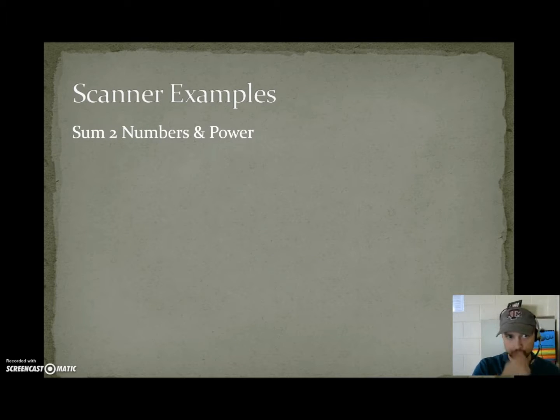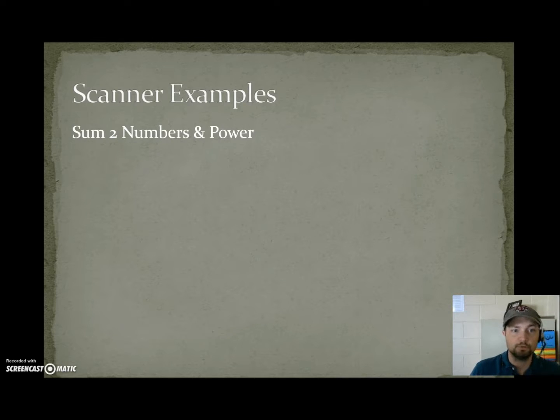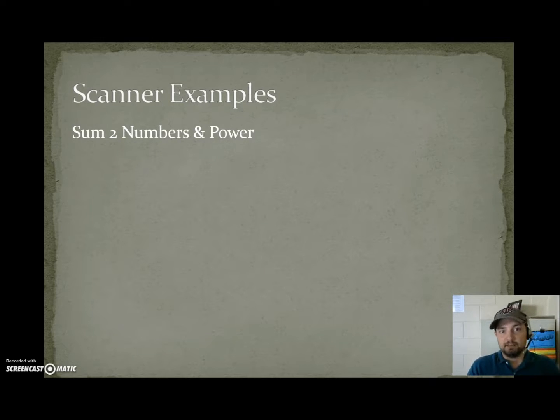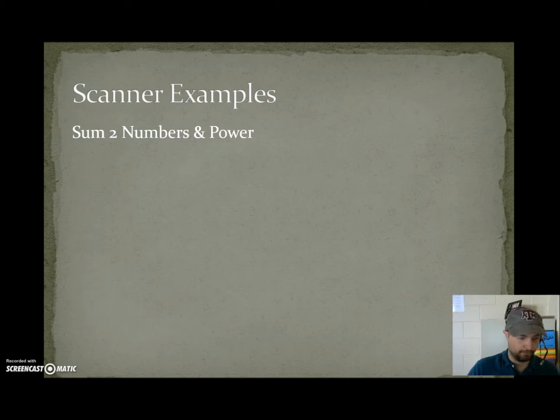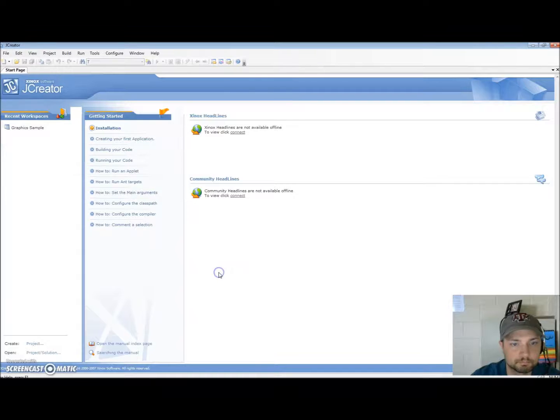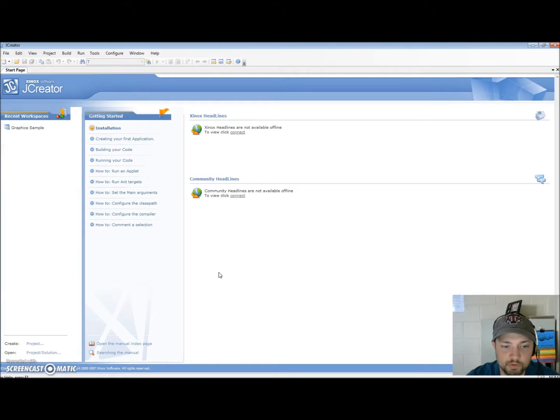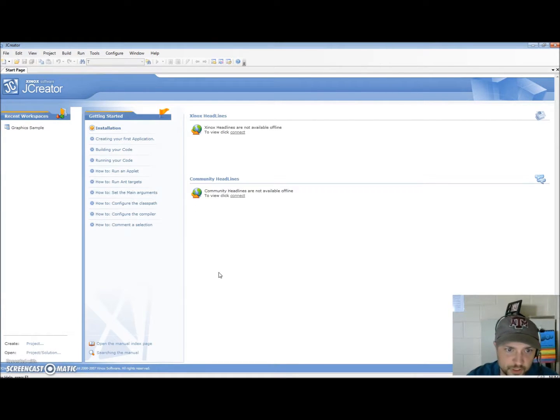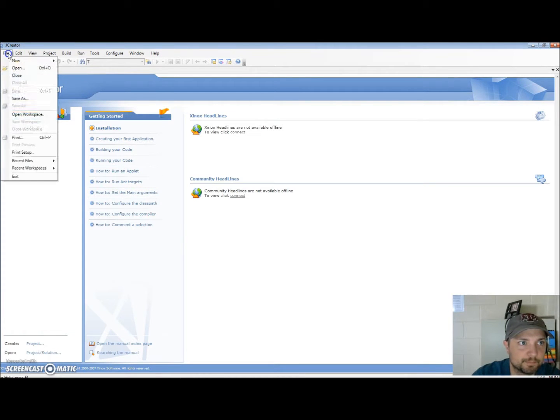We're going to do two examples real quick. The first one is going to sum two numbers and the second is going to take a base and a power and tell the user what the result of that would be. So let's open jcreator. We're in jcreator and now we're going to do our examples. I'm just going to use one file and modify it. After I complete the first example I'm going to change it into the second example just to save time.